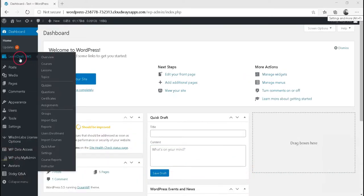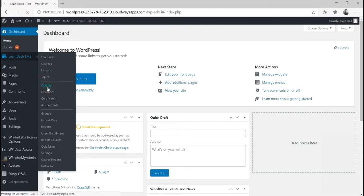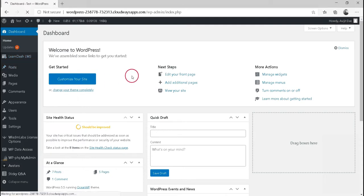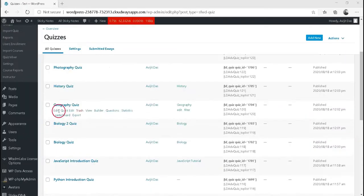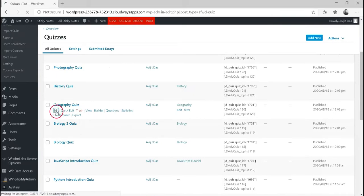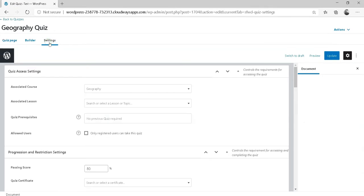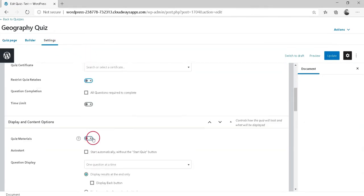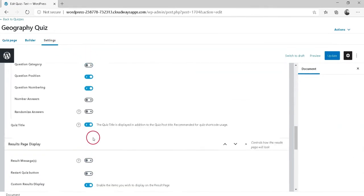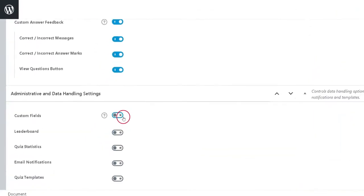Go to LearnDash LMS, then click Quizzes. Click on the quiz you'd like to enable the leaderboard for. Click on the Settings tab. Scroll down to the Administrative and Data Handling Settings section and enable the toggle for leaderboard.